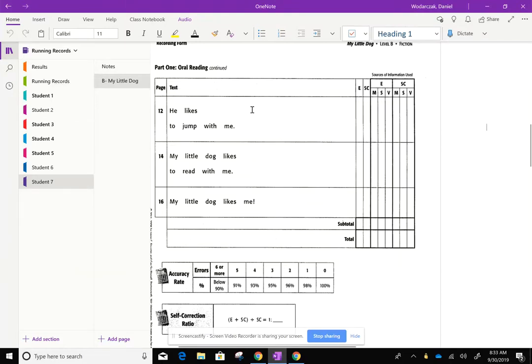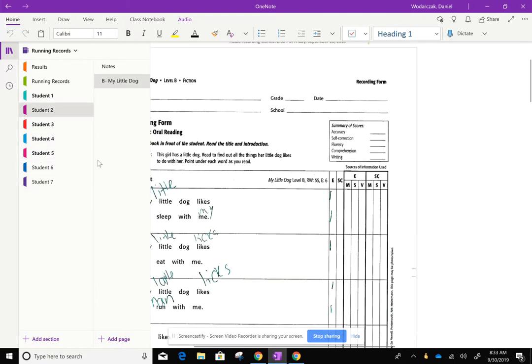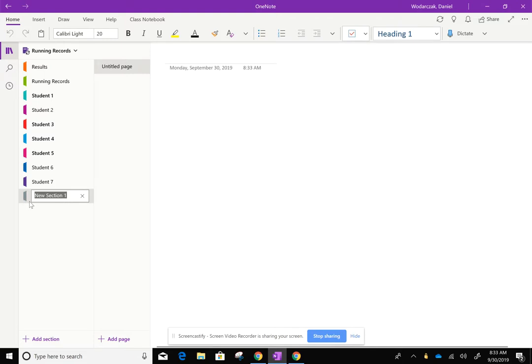In order to add students to your OneNote Notebook, if a student comes in during the year or something to that effect, all you're going to have to do is go to a student section, click add section, and just type in the name.